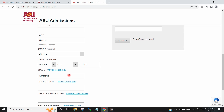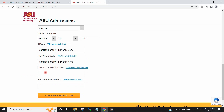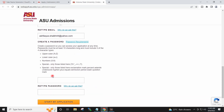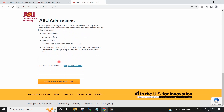I will type my email ID and retype it to confirm. I will provide the password. Before setting the password, just read the password requirement — the password requirement is a bit different here. I will retype the password.